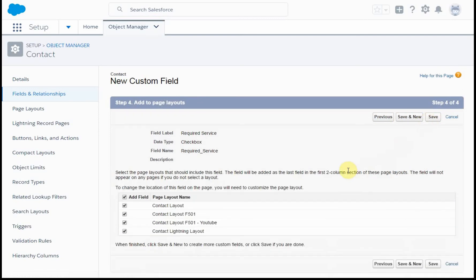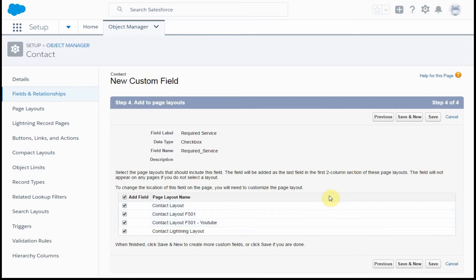Then this is the layouts that you need to add it to. For now, we're going to add it to all of them, but know that we're going to have a whole discussion about layouts. So kind of watch for that.